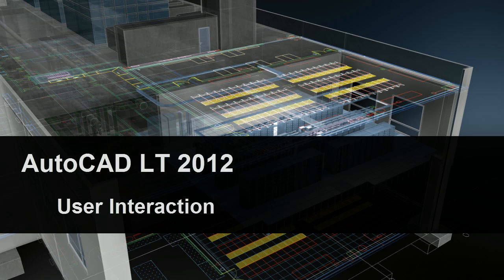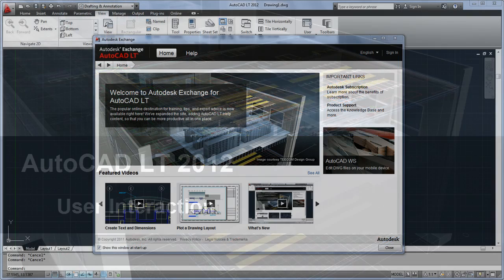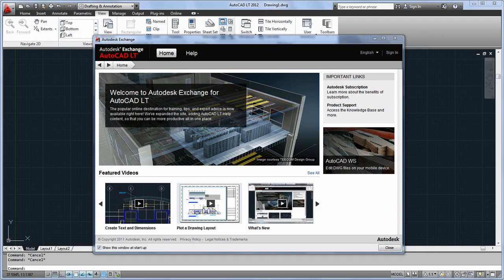Many of the improvements in AutoCAD LT 2012 are related to how you interact with the program, both actively and behind the scenes. When you start AutoCAD LT 2012, you'll see the Autodesk Exchange window.